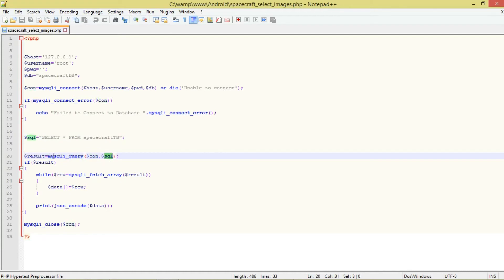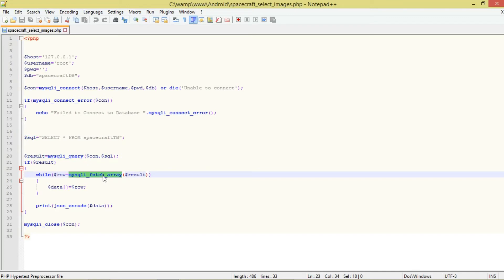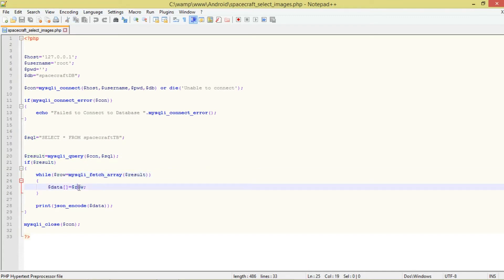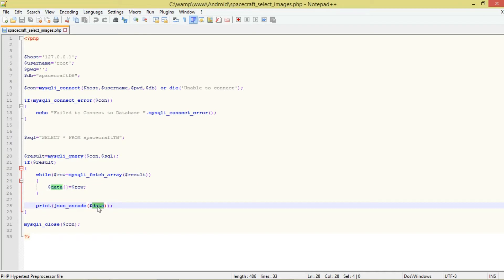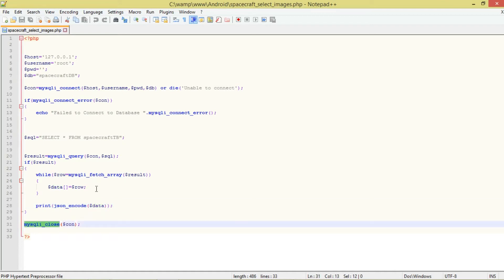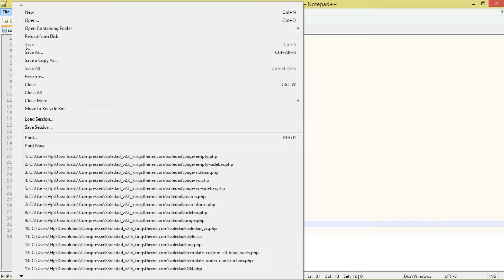We pass in the connection and SQL. When the query returns true, we fetch row by row by calling fetchArray. We pass in our result, assign to a row, then add that data to our array. At the end we json_encode the array. If you run the Android application, you'll get back a large JSON stream. Also make sure you close the connection.